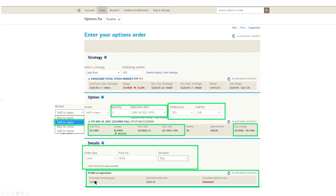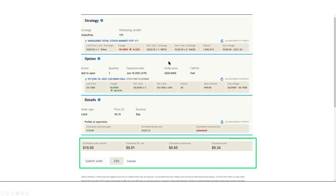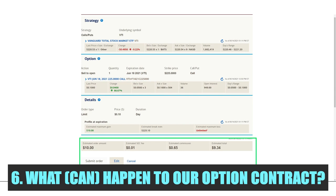Our maximum gain by selling this option is $10 — once we sell and someone buys it, we immediately get the $10 premium. After hitting Submit, it gives a quick breakdown: current price $220.53, strike price $225, limit set at $0.10 per 100 shares. There is a small fee: an SEC fee of $0.01 and a commission of $0.65, so our total net premium paid to us will be $9.34, which hits your account almost immediately after execution.